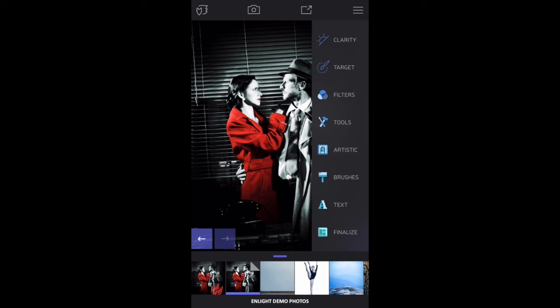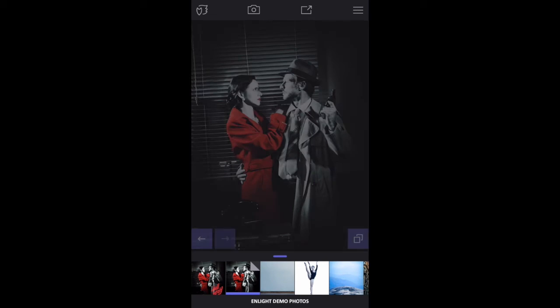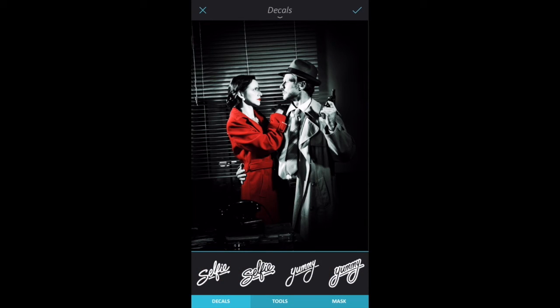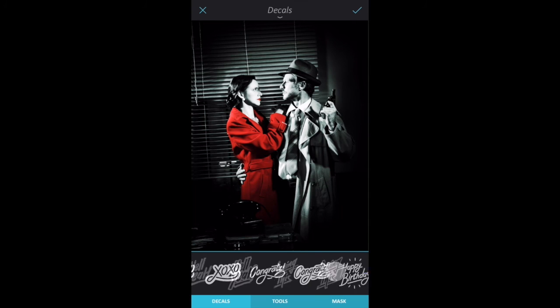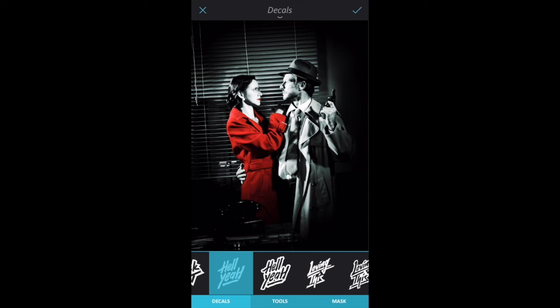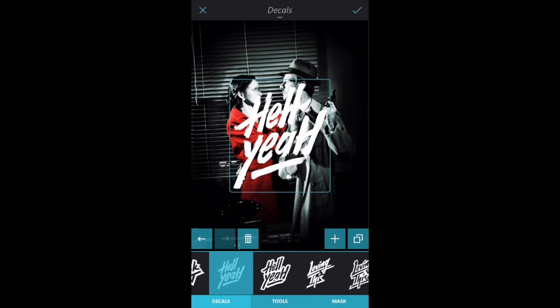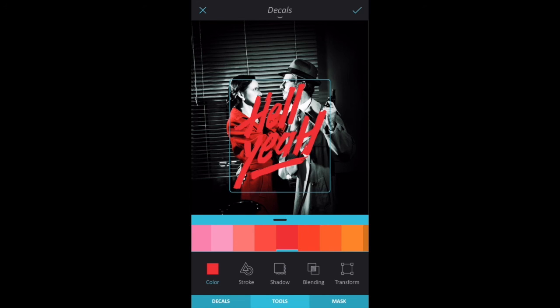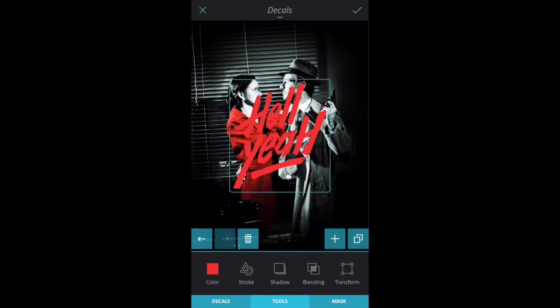Now let's add text. If I want freeform text, I'll go to Type, but for now I'll add a decal. Select your favorite decal. Tap Tools tab, Color, and change it to Red. Tap Color again to close the color palette.